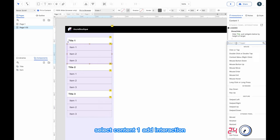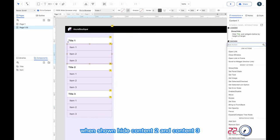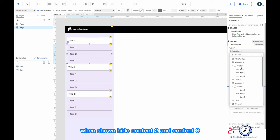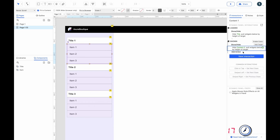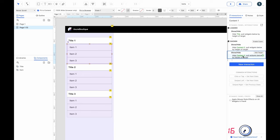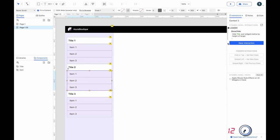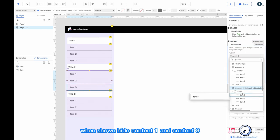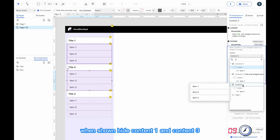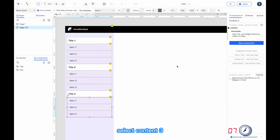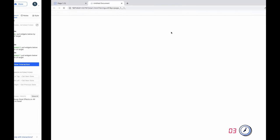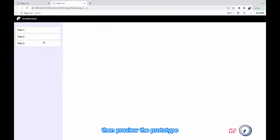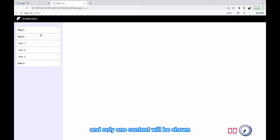Select content one and add an interaction: when shown, hide content 2 and content 3. Select content 2: when shown, hide content 1 and content 3. Select content 3: when shown, hide content 1 and content 2. Then preview the prototype — only one content panel will be shown at a time.